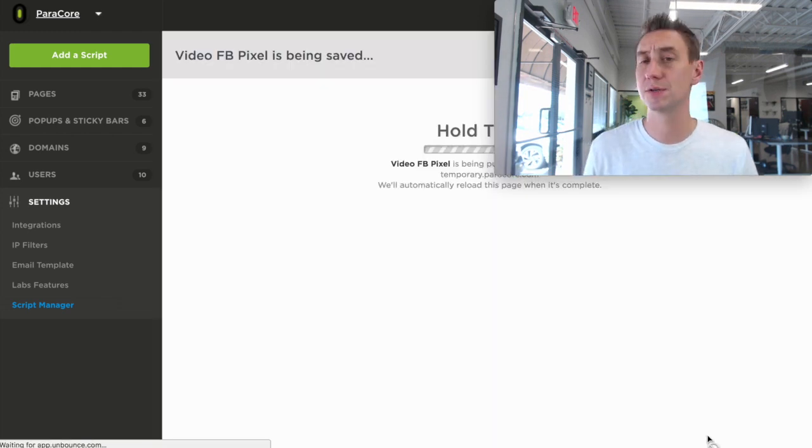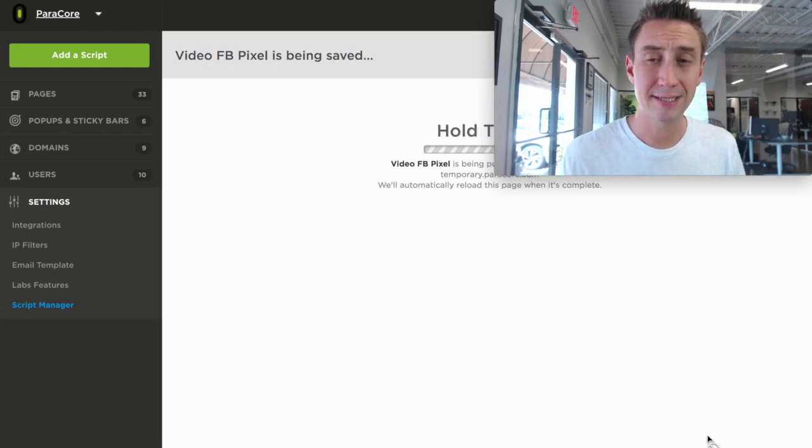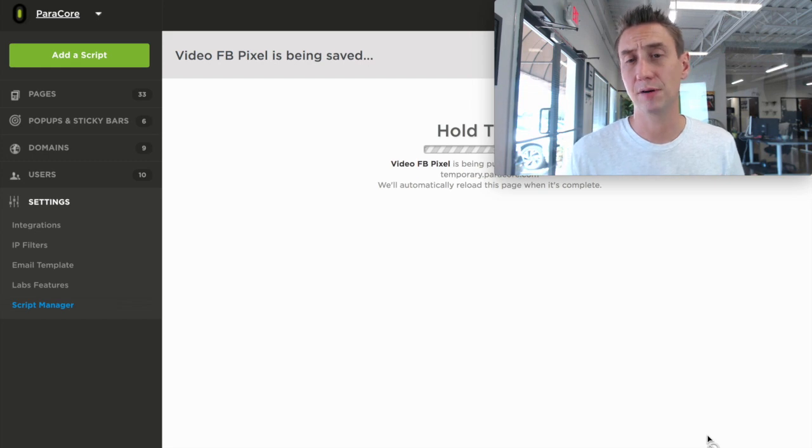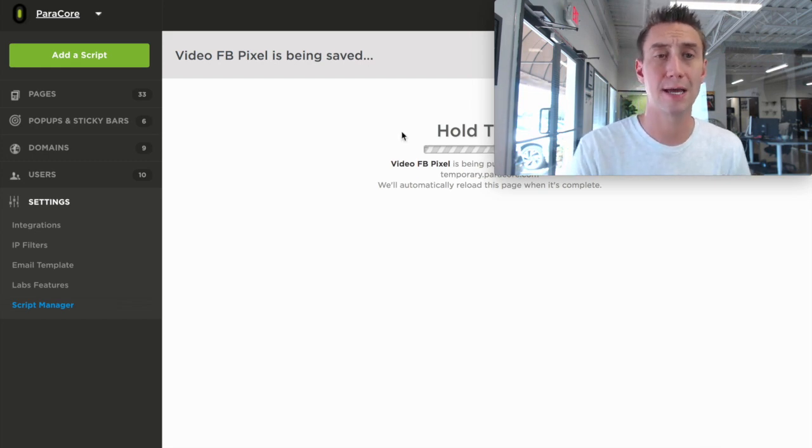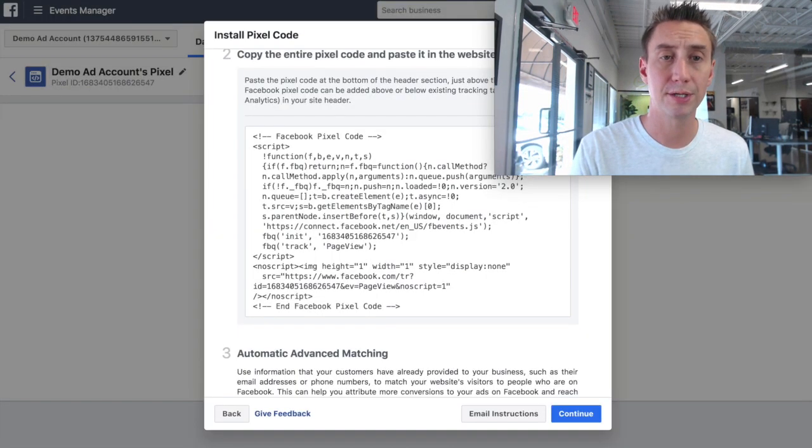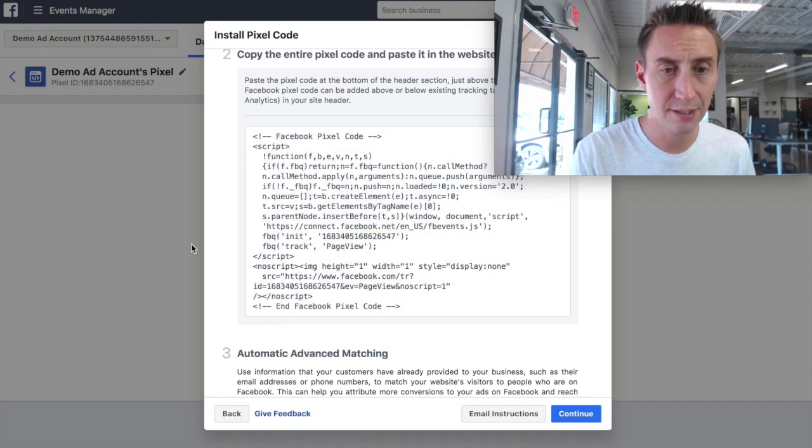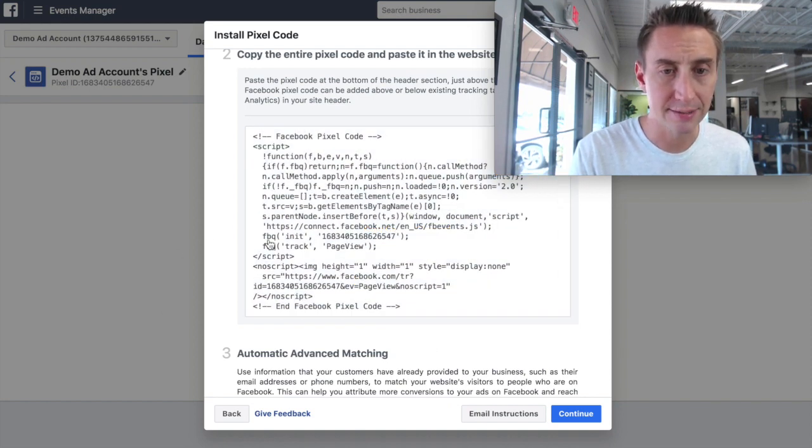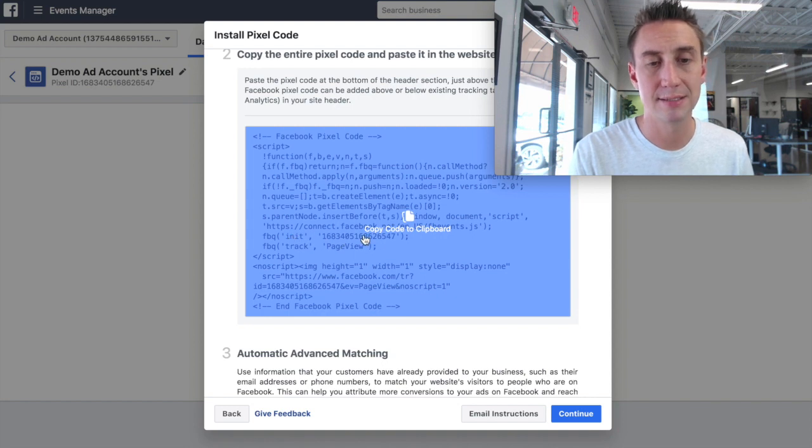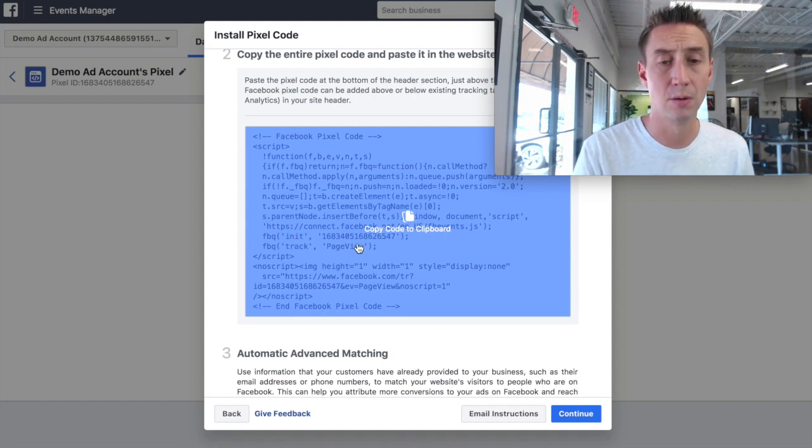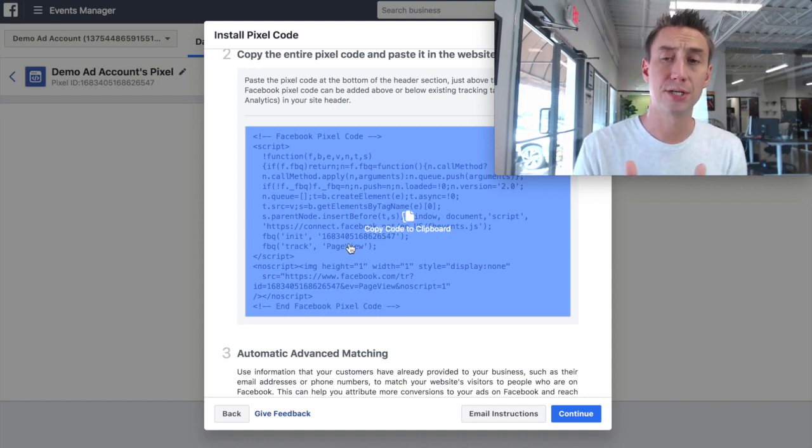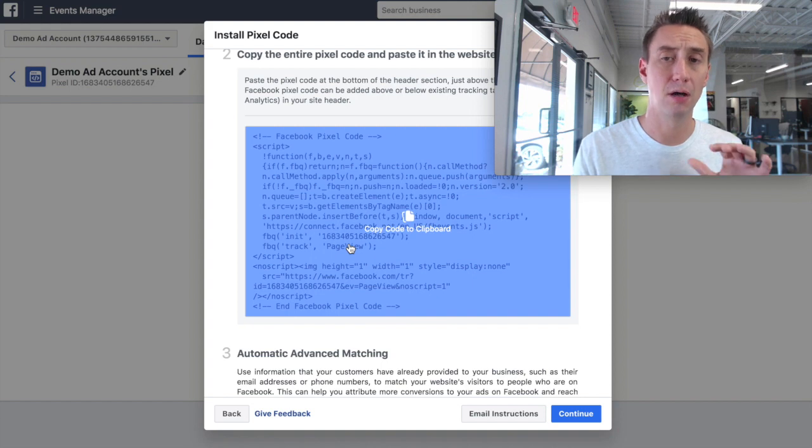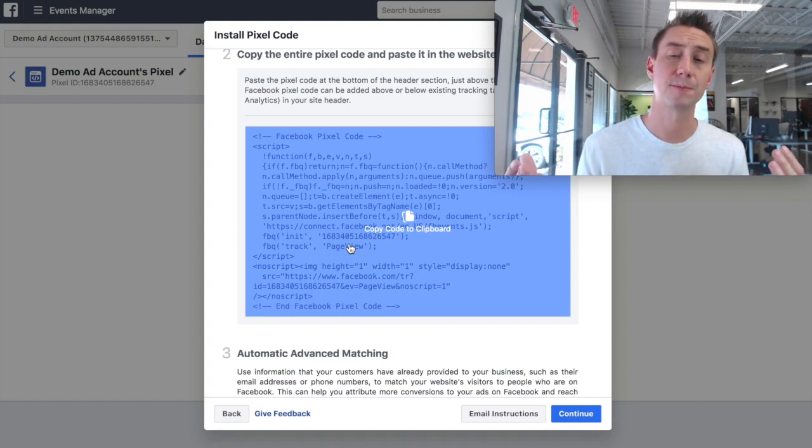Okay, now what that allows us to do is track traffic, but it doesn't allow you to track any conversions the way it's currently set up. Right now, we've basically just said, when you look at the code, if you see here in the middle, it says track page view. It has the initialized, the ID, and then it says track page view. So right now we're just tracking page views of all the different pages, but that doesn't help us if we're tracking conversions.